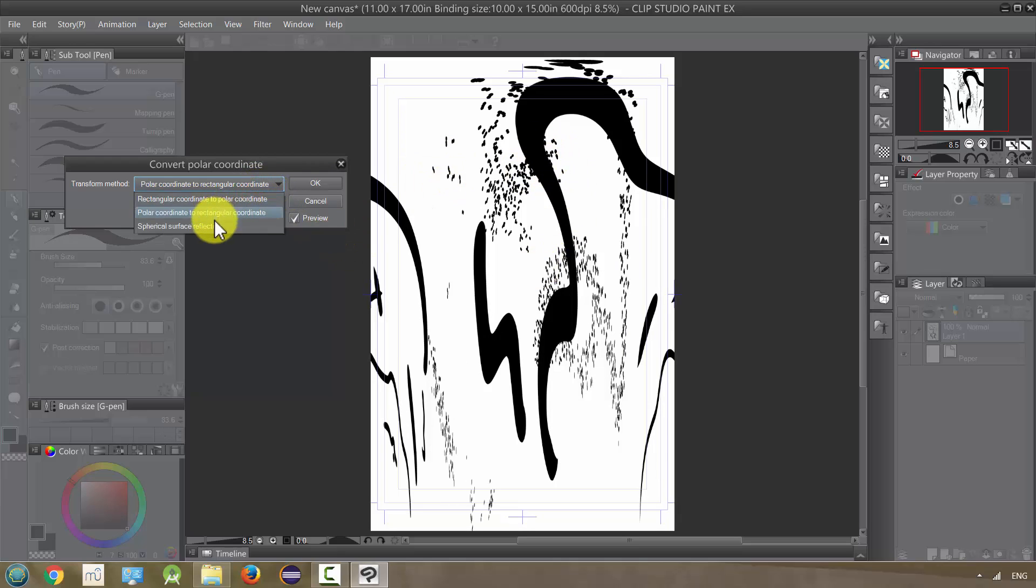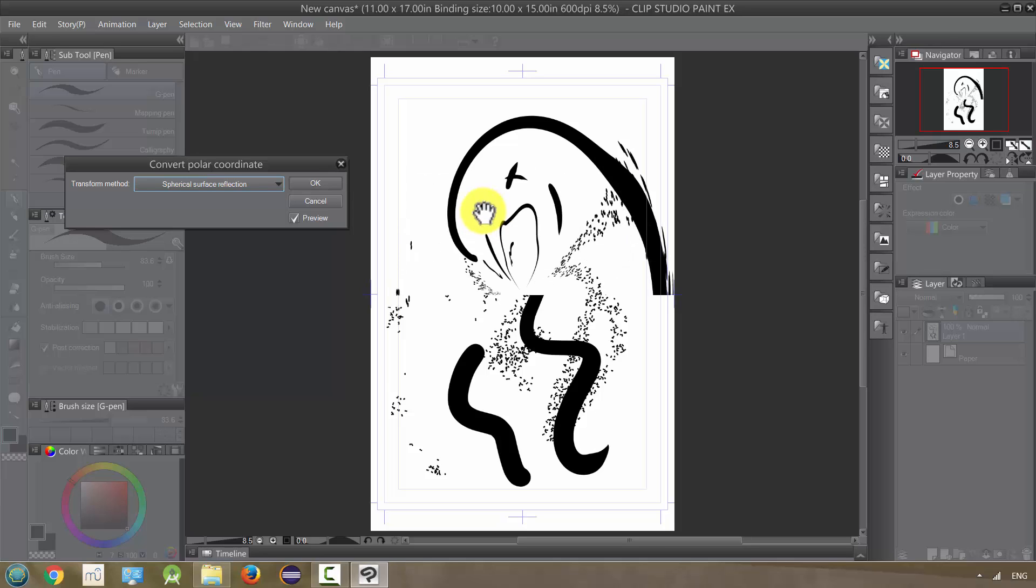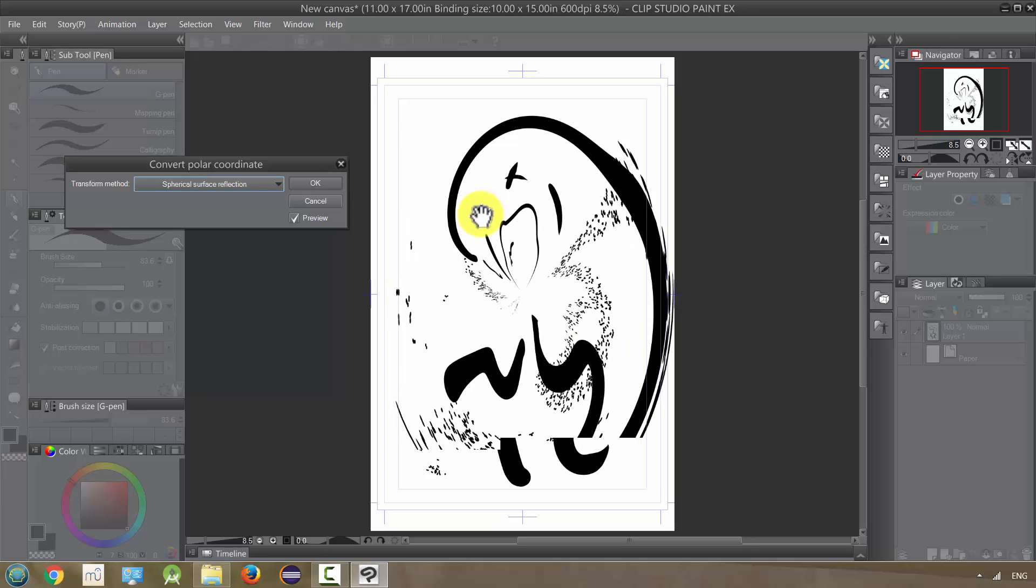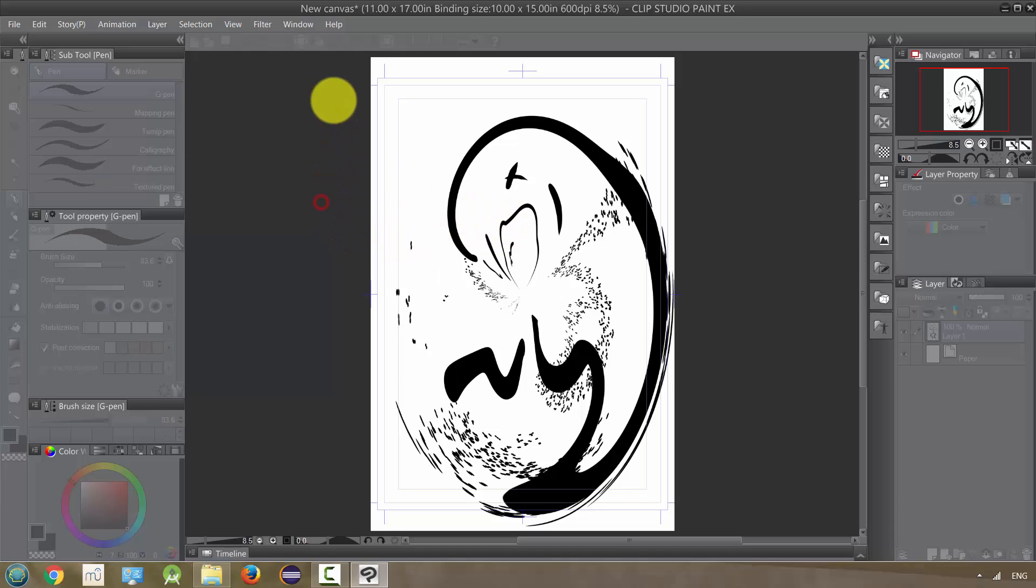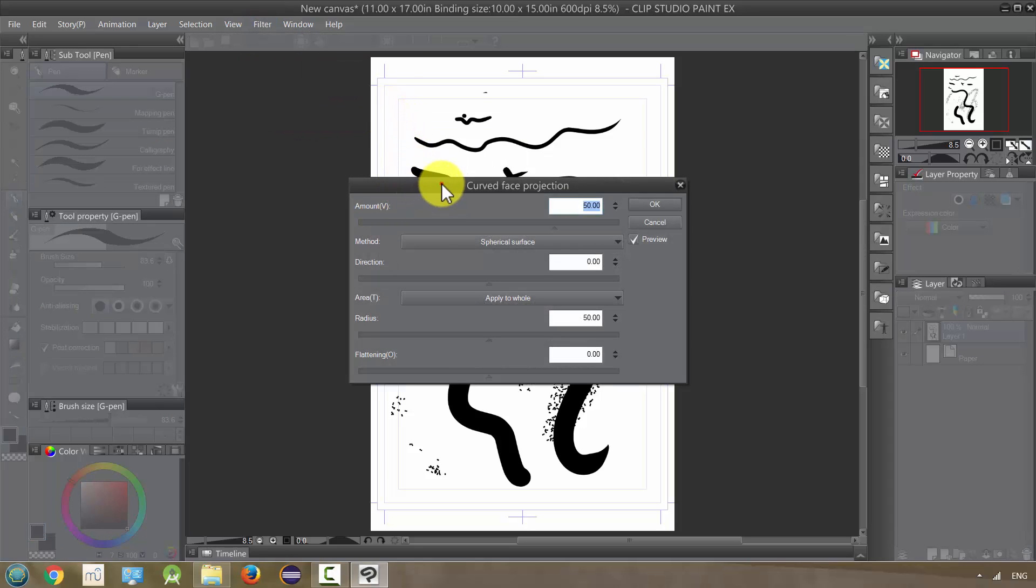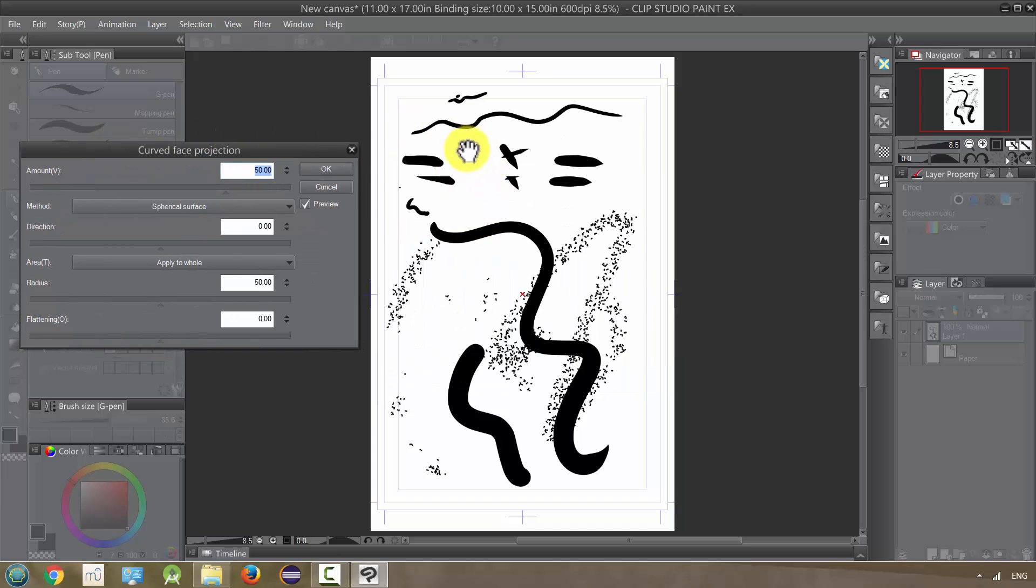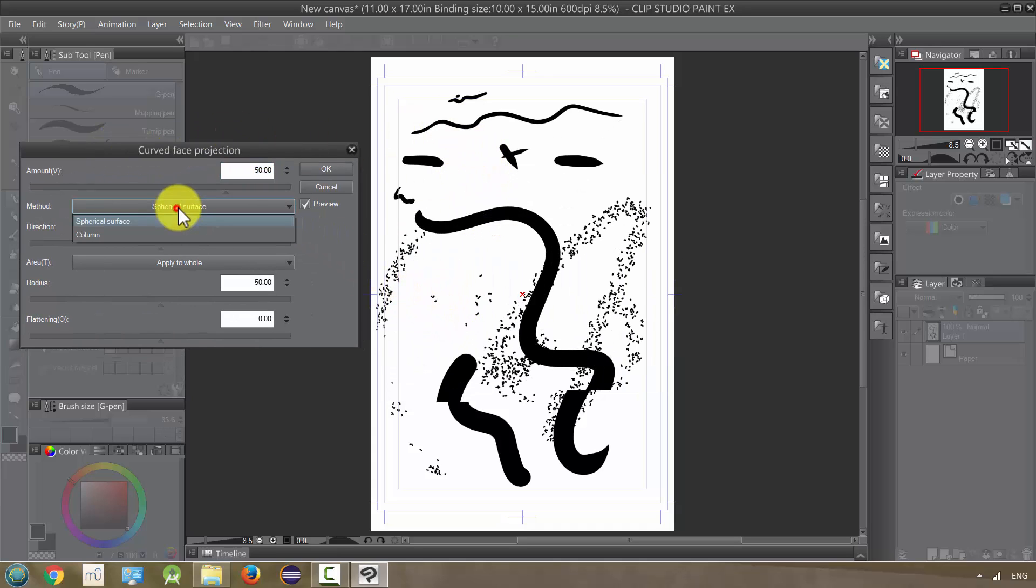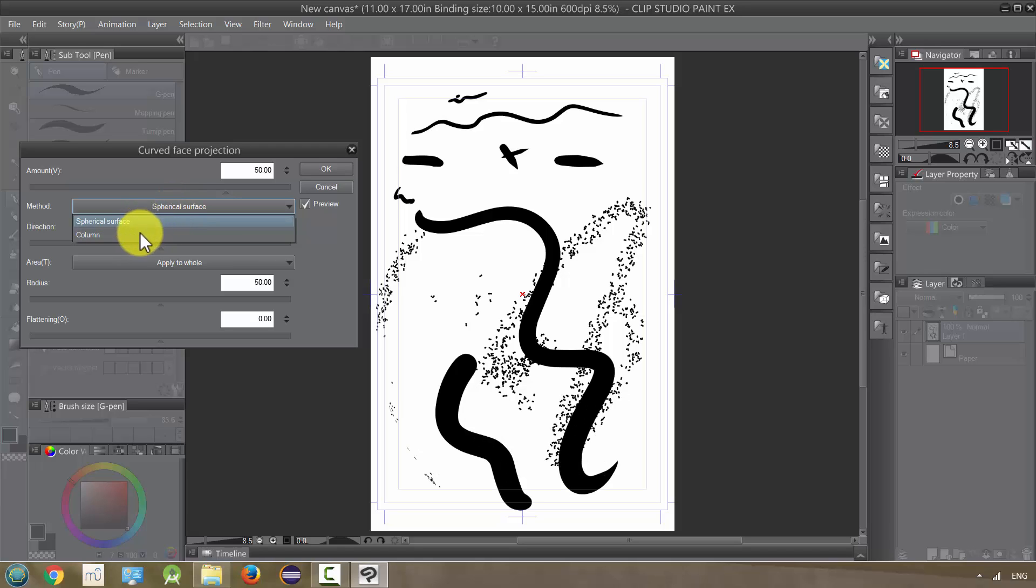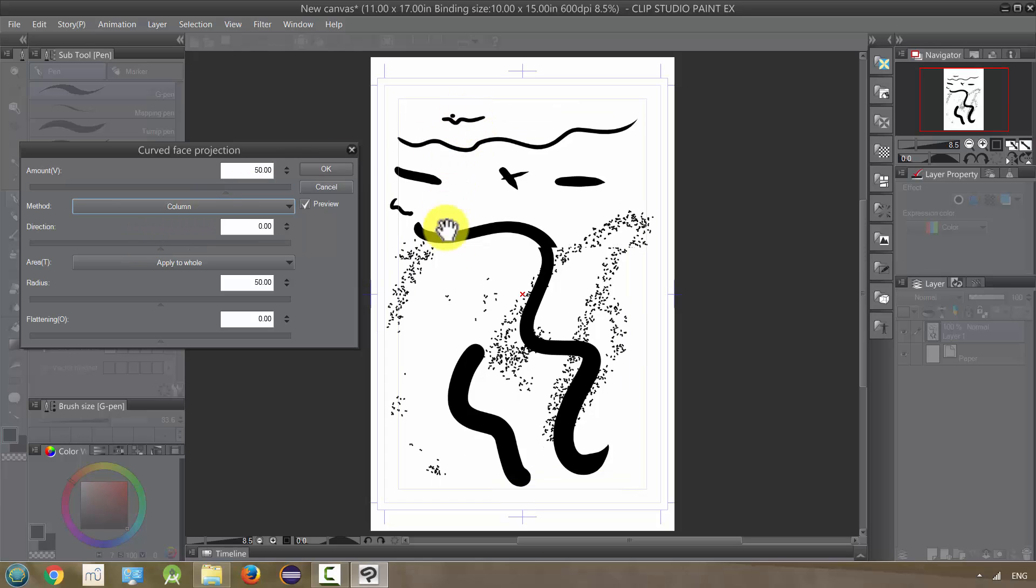These are the first of our transformations. Next we have Curved Face Projection which, as it sounds, if this were a face it would look like a curved face. You have two options: spherical surface or a column. These each do kind of different looks.